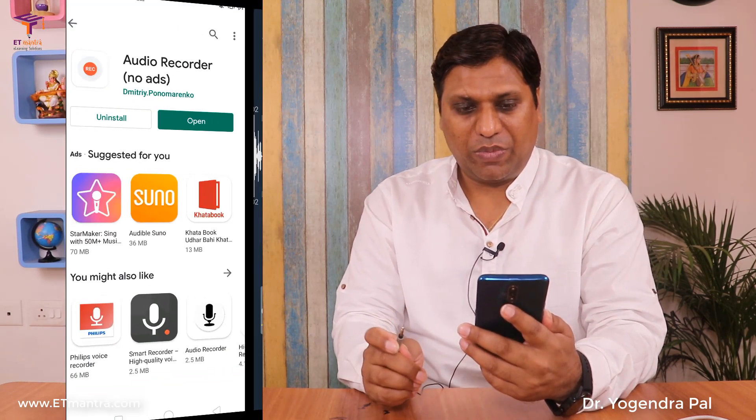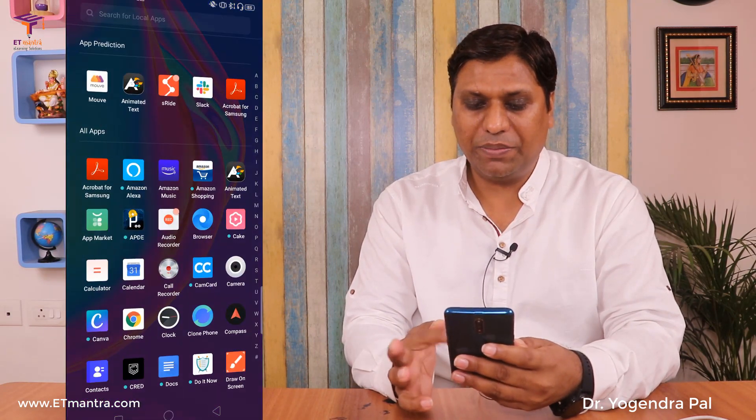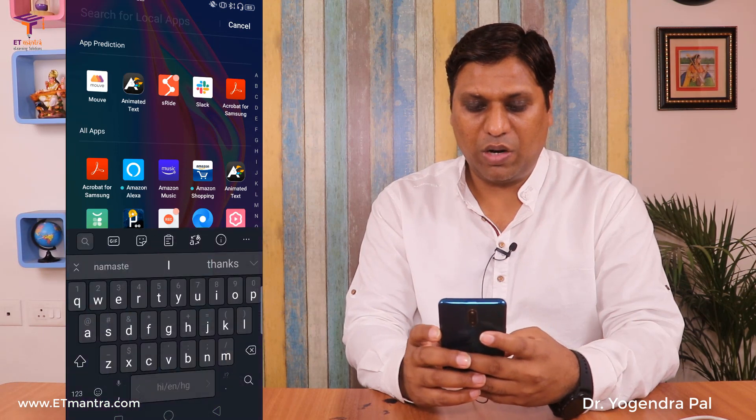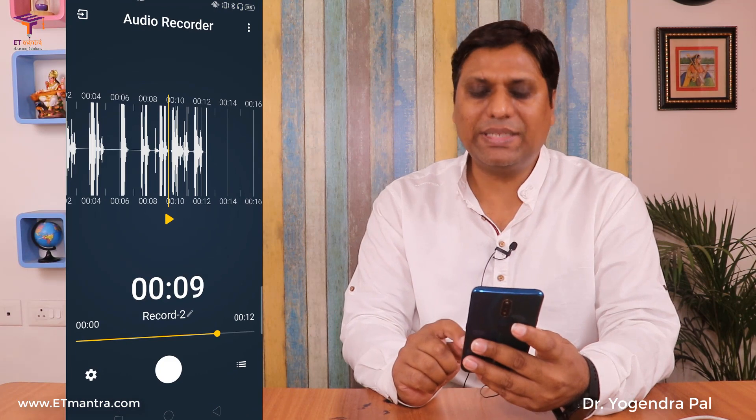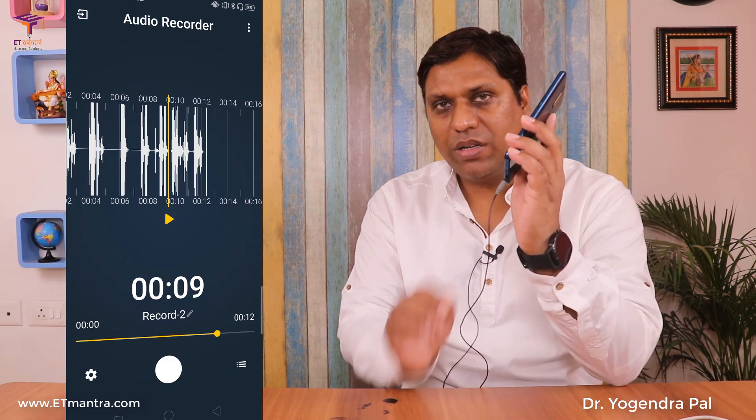Let me tell you one more thing — right now my environment is not ideal. The AC is on and this is why there is noise in the recording. Let me record one more audio for you by switching off the AC and recording in a silent environment. Now the AC is off — let's record now using the application with the SmartLav Plus.